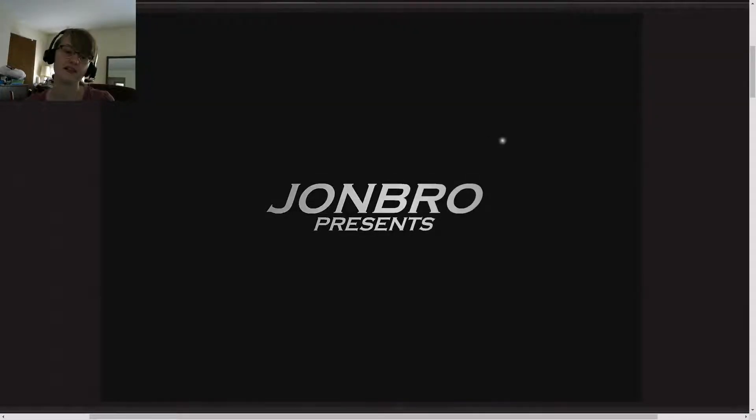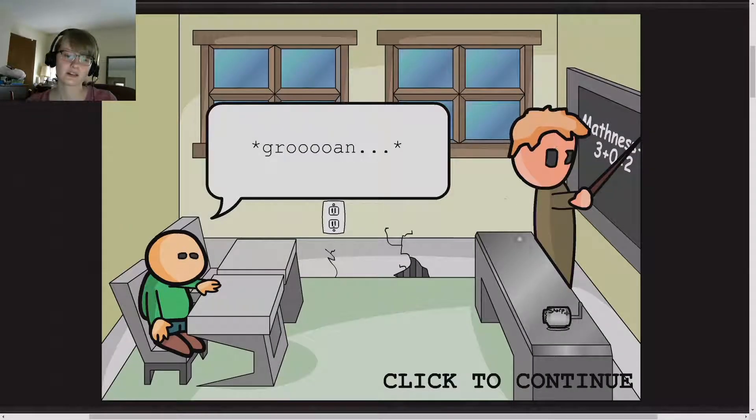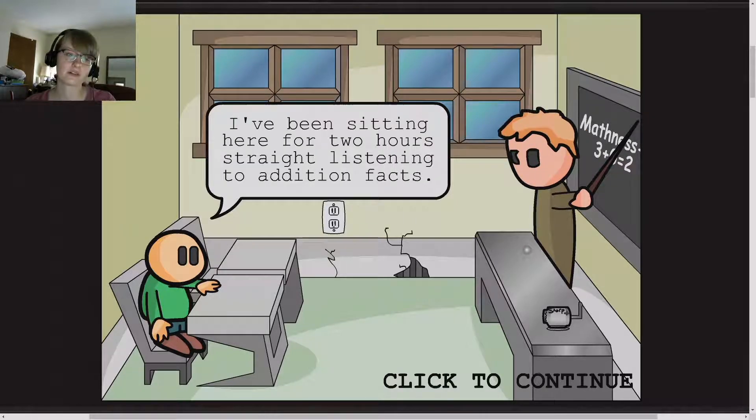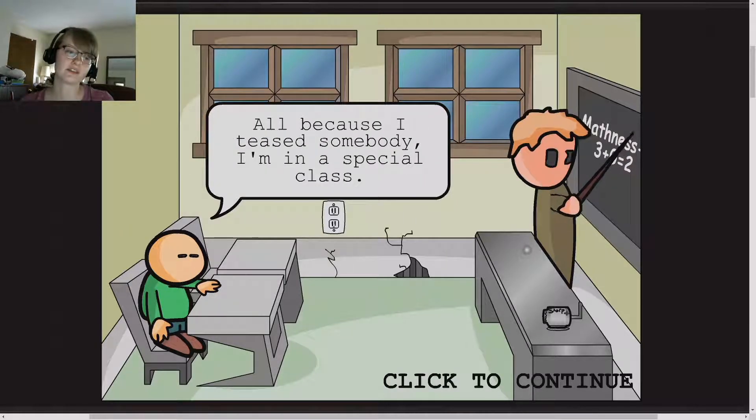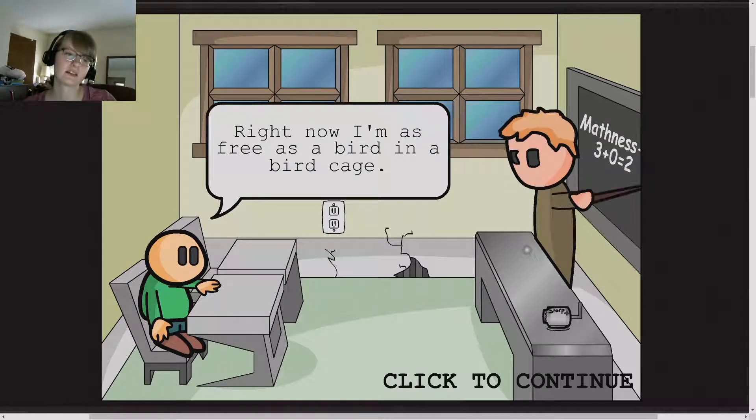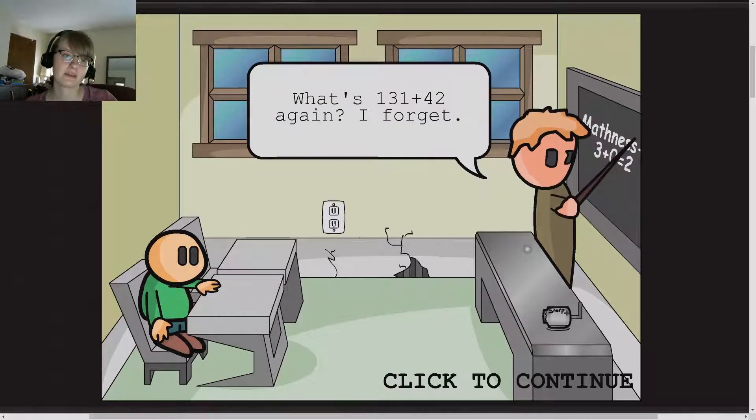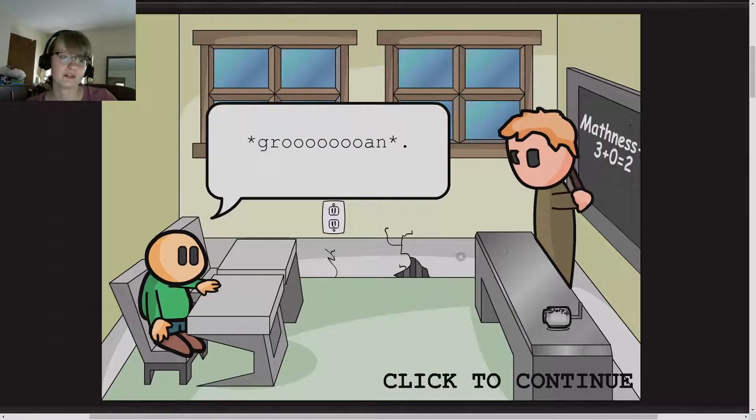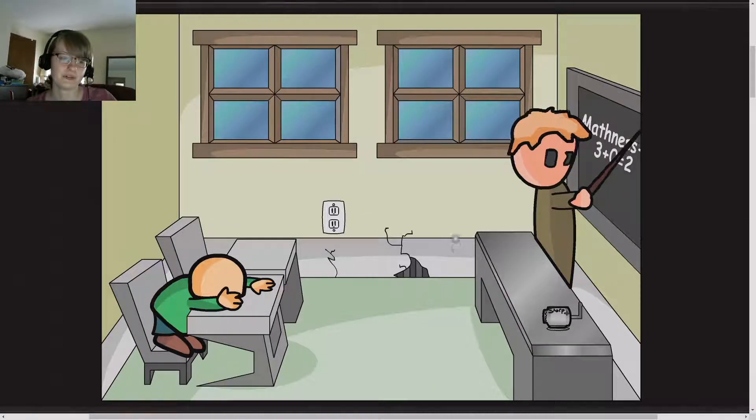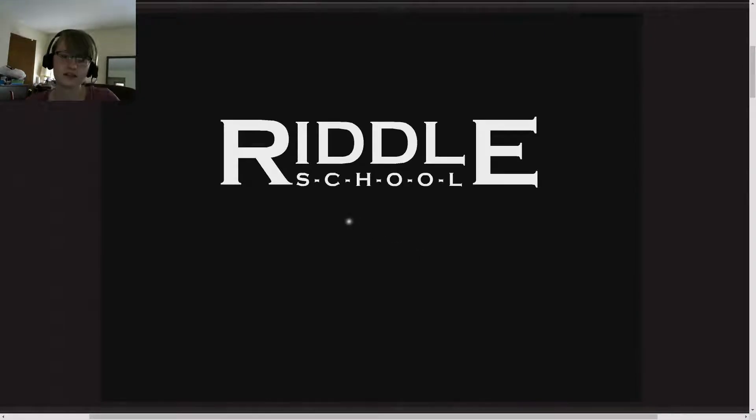So let's just go. Grown. Sitting for two hours. Don't know, smart teacher. I'm getting out of the school. Grown. Please plant. Riddle School.